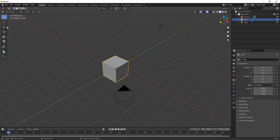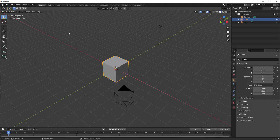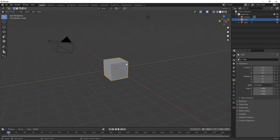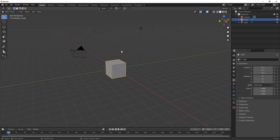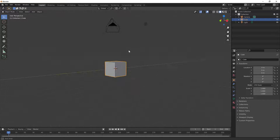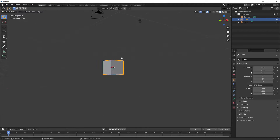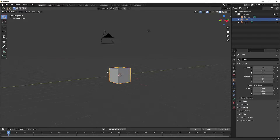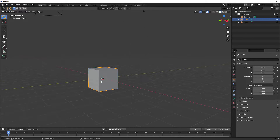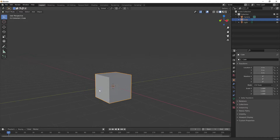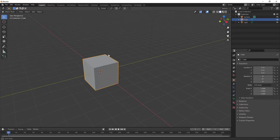Over on the tools menu — if you can't see it press T — you have all these different tools. You can rotate around and zoom in by scrolling the mouse wheel. If you hold Shift and middle mouse click you can pan around. So: scroll wheel to zoom, Shift + middle mouse click to pan.